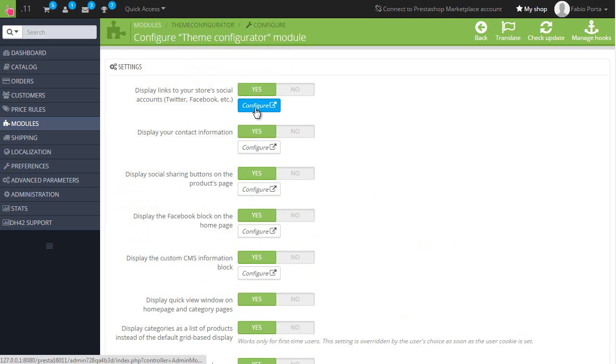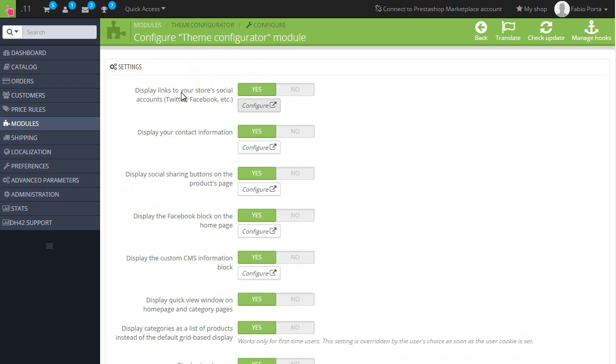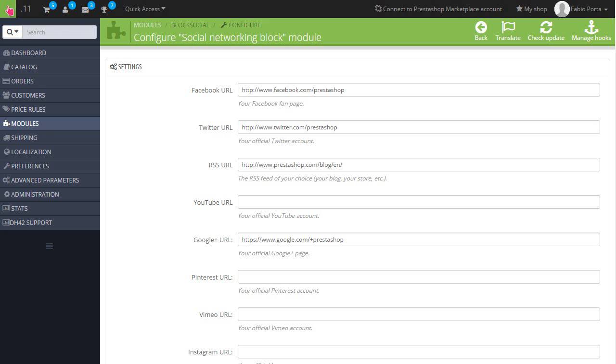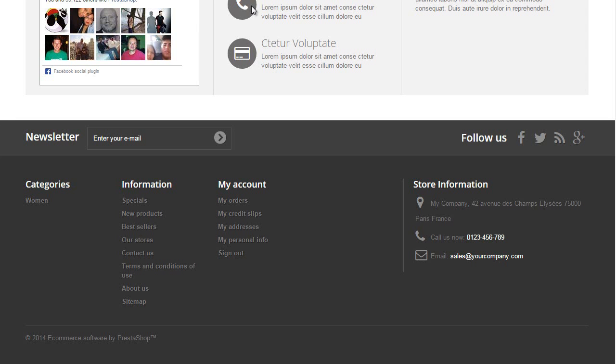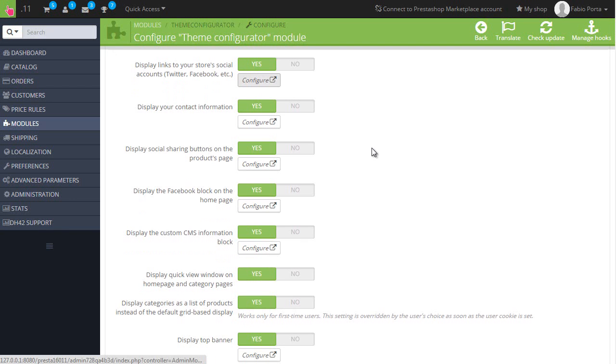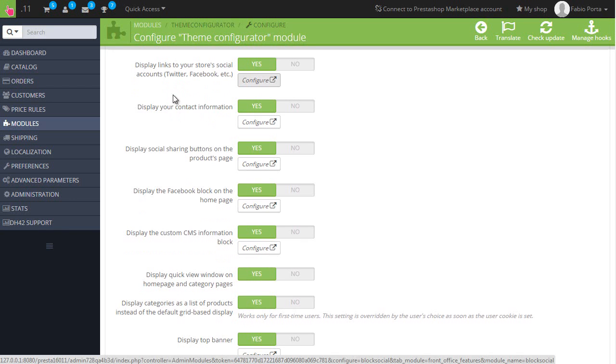A note about this social block is that if you have multiple languages you cannot unfortunately set, for example, a Facebook or Twitter page for each. So if you have a French and an English Facebook page, you cannot set both with this default module.